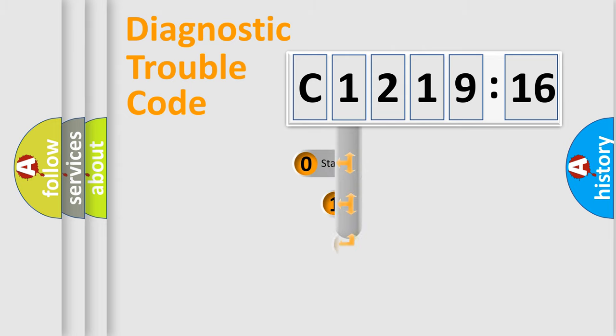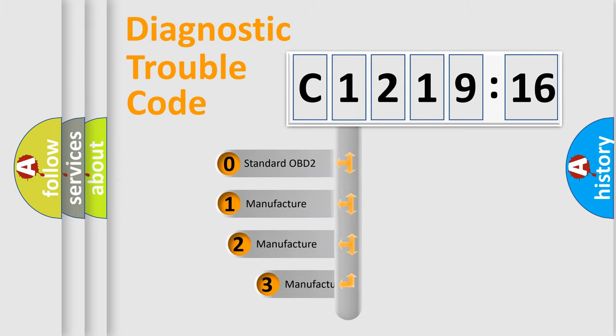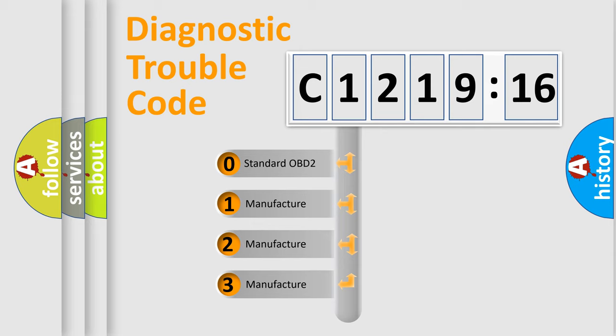Powertrain, Body, Chassis, Network. This distribution is defined in the first character code.